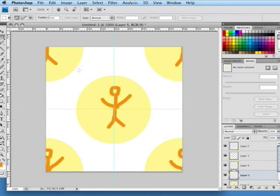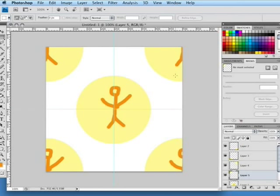Now you get the idea that the pattern is going to have our stick man in the middle and they continue seamlessly on all the corners so when the image is duplicated on each side everything should line up and we should get a seamless pattern.